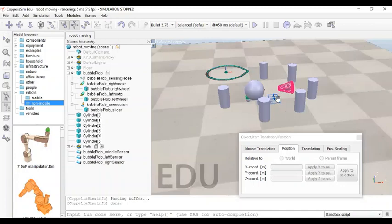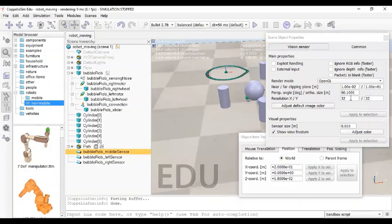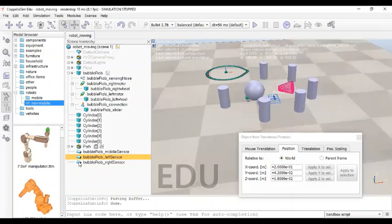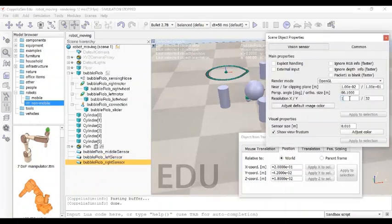Now you can see all three sensors have appeared. For the sensor properties, change the resolution to 1×1 and don't forget to click 'Ignore Depth Information.' If you had done this before copying, you wouldn't need to repeat it for all three sensors, but there are only three so we can do it.